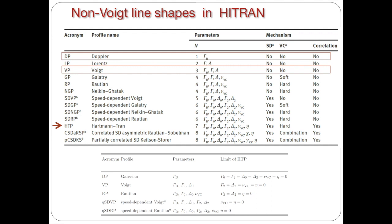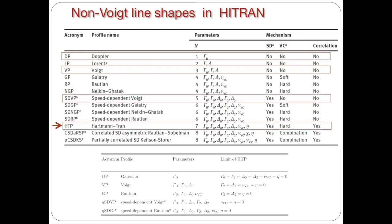Now in HITRAN we now provide the HITRAN profile and speed-dependent Voigt profiles. Unfortunately, we do not have these profiles for every line of every molecule, and this is mostly due to the fact that there are not enough measurements or calculations that have been done yet to populate the database completely, and our colleagues are working hard in doing that.